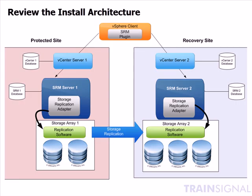Before we begin the demonstrations, let's go ahead and review the install architecture one more time so that you get a good idea of what the components are that we will be talking about in this lesson.